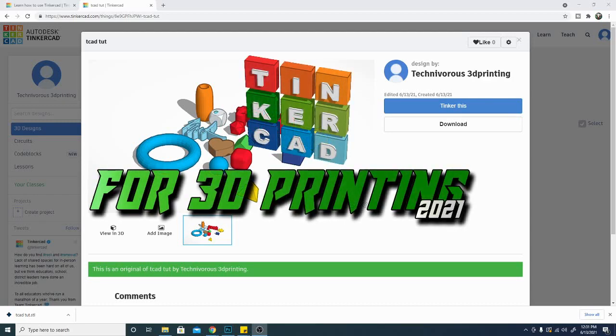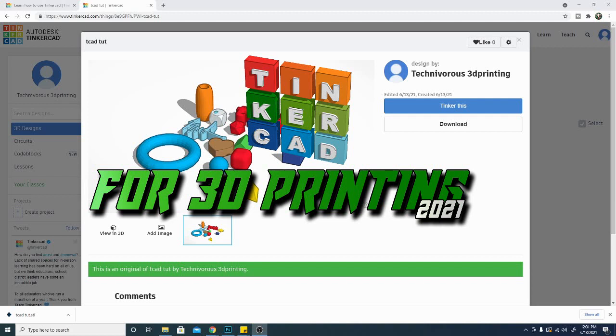Hey folks and welcome to Tinkercad for 3D Printing 2021. I am Technivorous and in this series I'm going to show you from the beginning step by step how to use Tinkercad to create your own 3D printed objects.